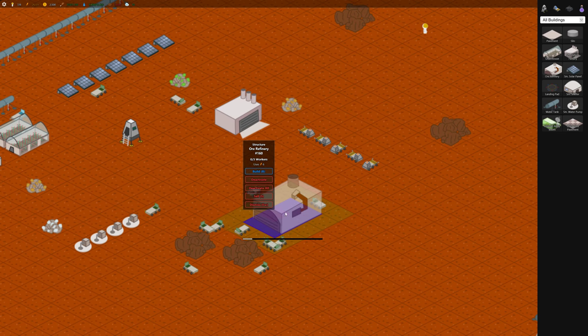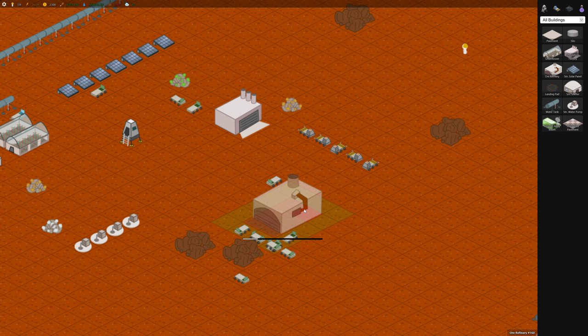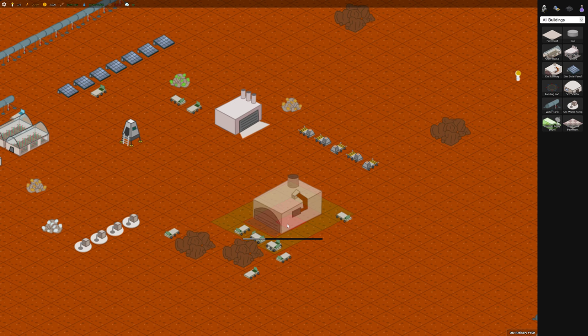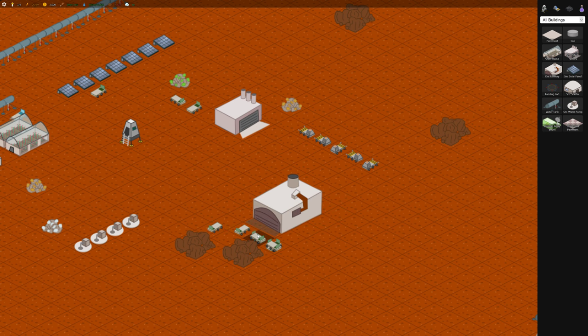So now that we've got the ore refinery, it basically turns ore into steel pretty slowly so we're gonna have to build quite a few of these. But you'll notice because it's right close to these ore deposits, it doesn't have to move very far.